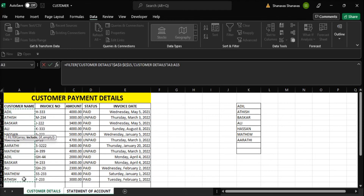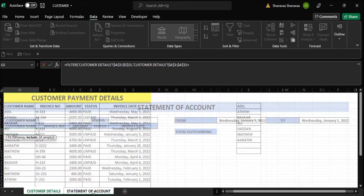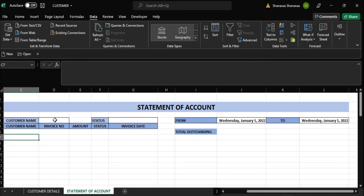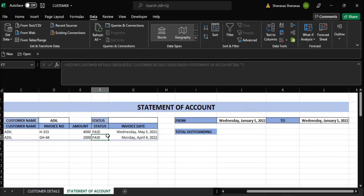Select the customer range, equals, go to statement of account, click D4 where our criteria is. Comma — in case not found, it should be empty. So I am changing the customer here. First customer — it's all showing.